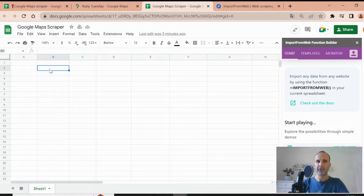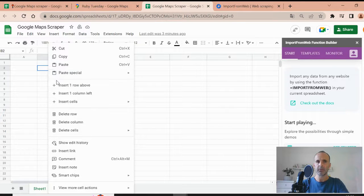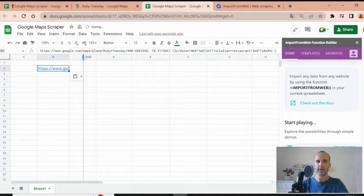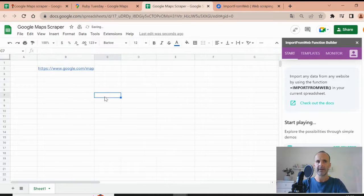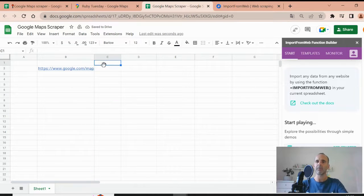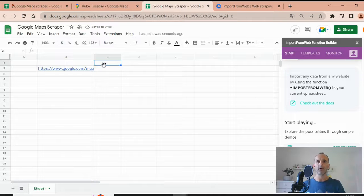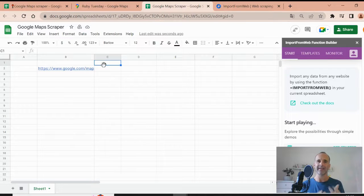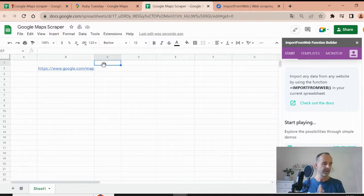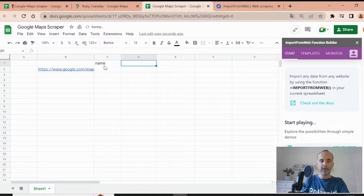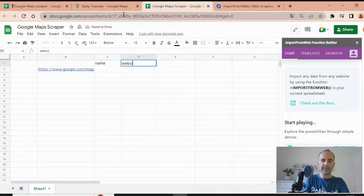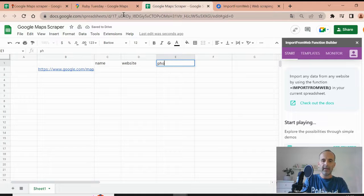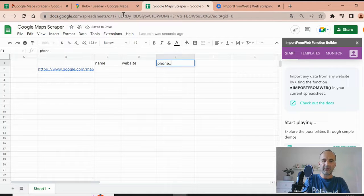You see the add-on is activated because you have the sidebar of import from web opened. So the first thing I have to do is to paste the URL here, the Google Maps URL, which I have here. And the second thing, I mentioned that import from web required to know the data you want to extract from that page. So in our case, we will look for the name. We will look for the website of the restaurant.